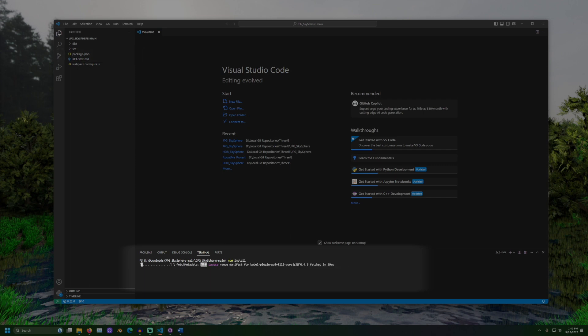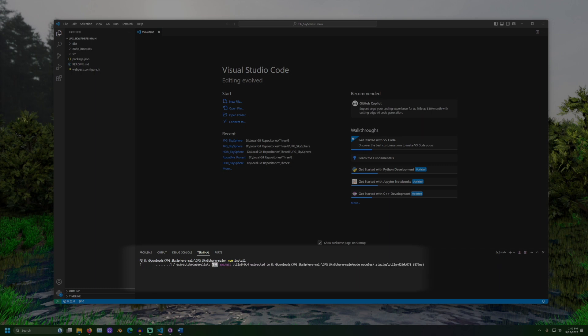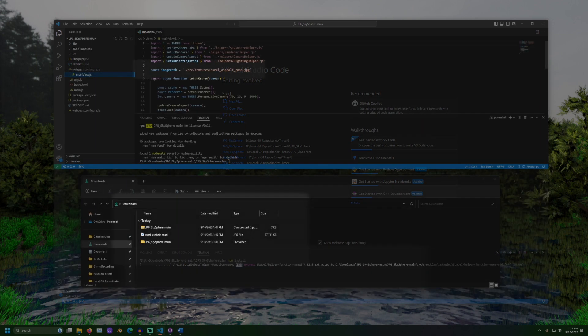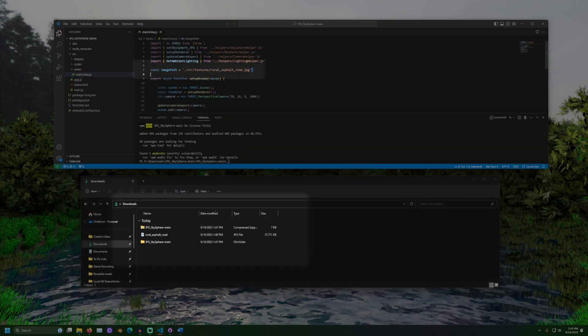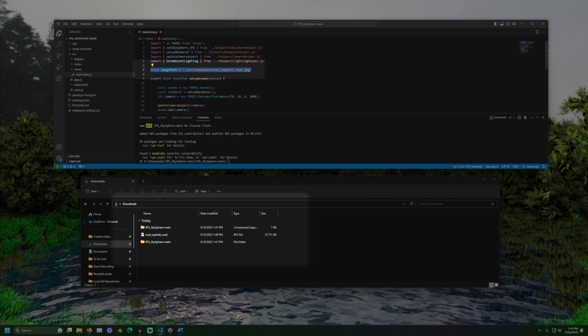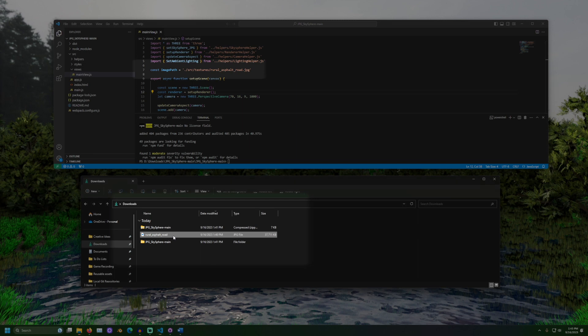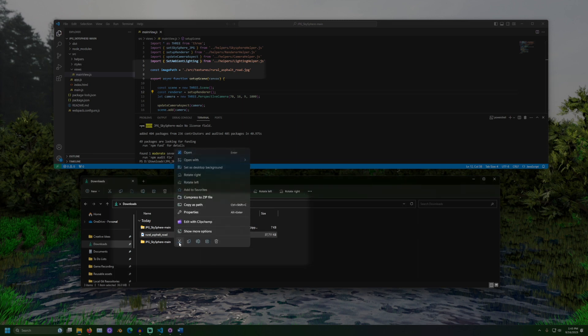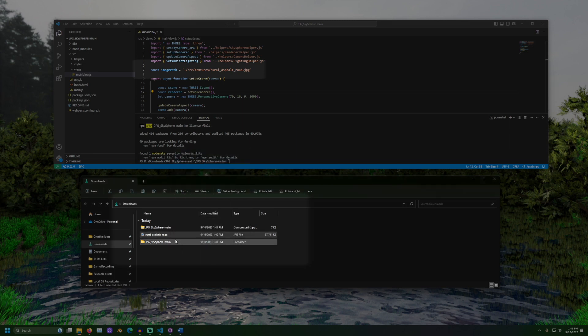With Node Package Manager, this command would be npm install. If you're following along, make sure to copy the image file somewhere that the project can see. The expected path for the image can be found in mainview.js in the image path variable.